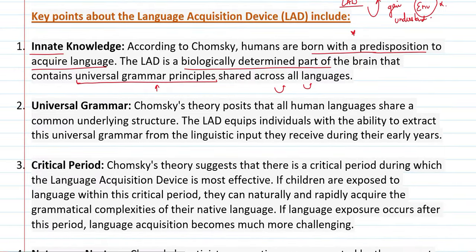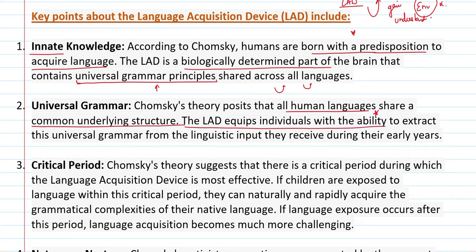Moving to Universal Grammar: Chomsky's theory posits that all human languages share a common underlying structure. His theory says every language has a common structure. The LAD equips individuals with the ability to extract universal grammar — meaning whatever information is received, the child gradually acquires and gains it.